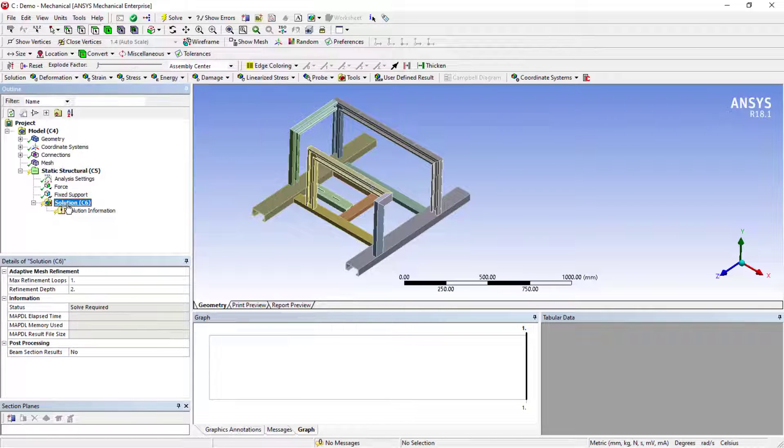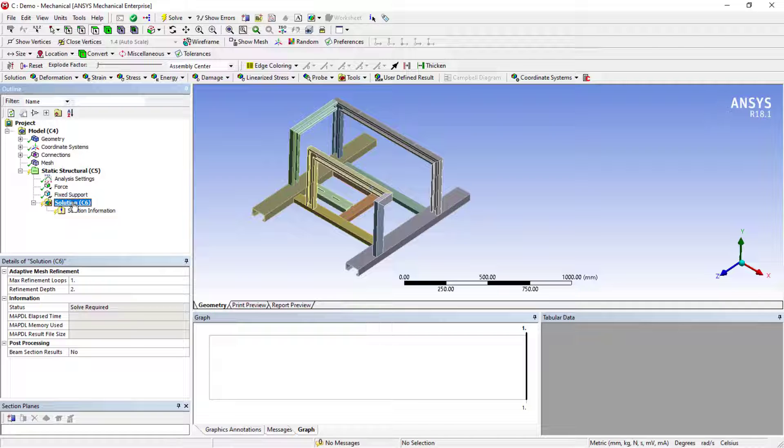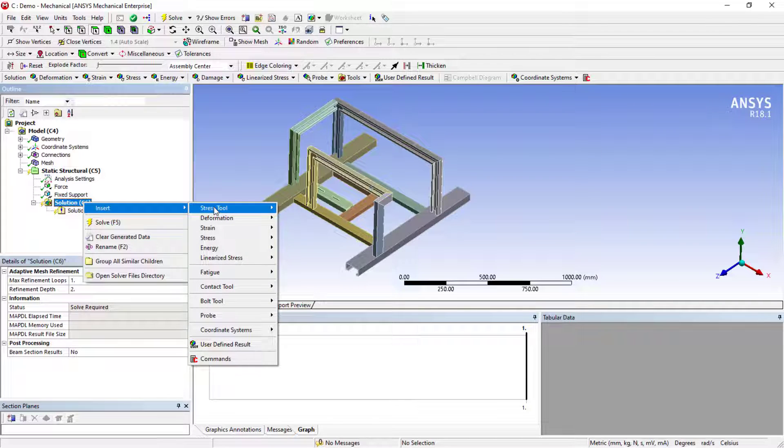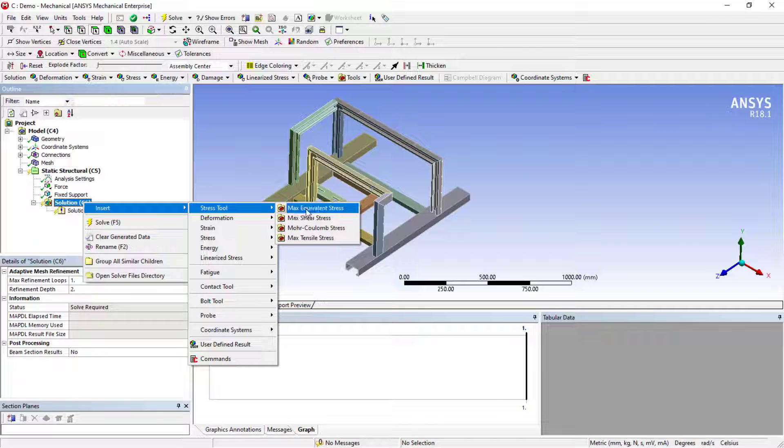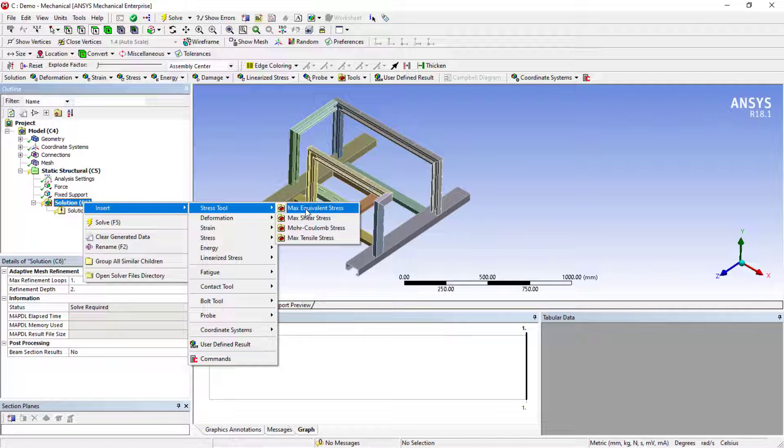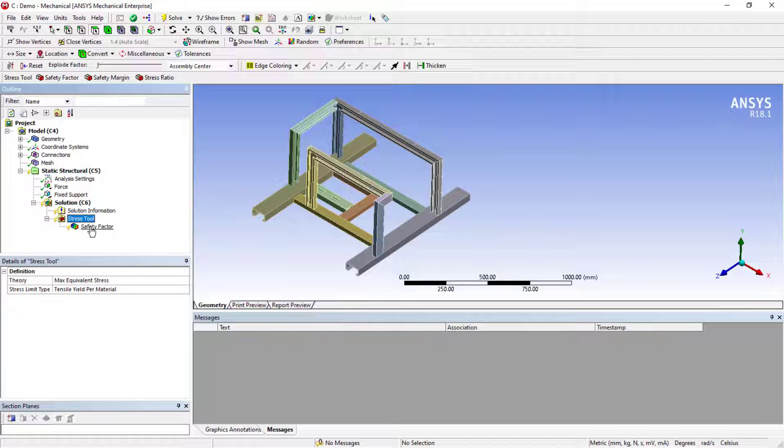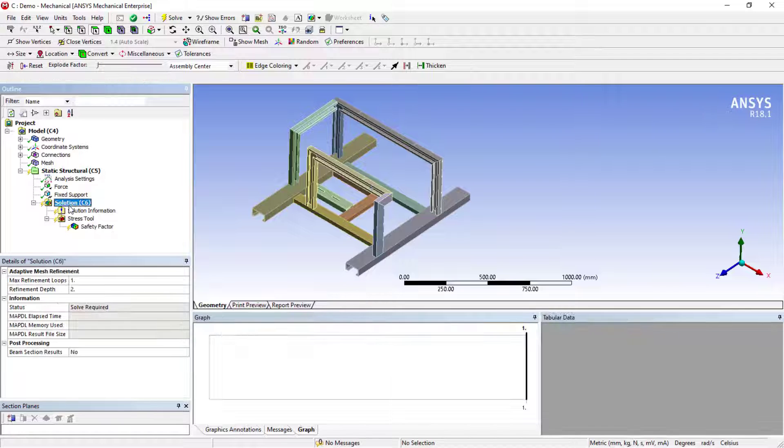These are the simple boundary conditions for the static structural analysis. Now the result extraction, what all you need, if you just click on it, the results tab will open, or else you can simply right-click from here, you can select. I'm going to deal with the factor of safety. You can just select this option, stress tool and maximum equivalent stress with respect to that.